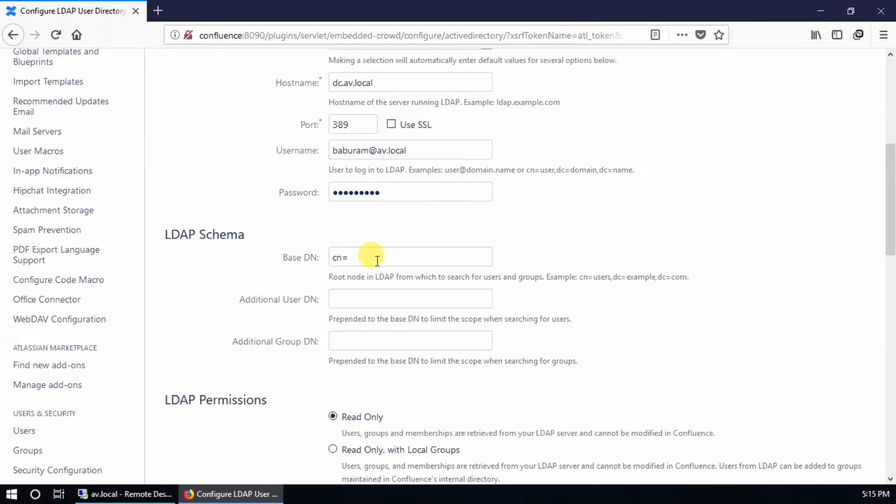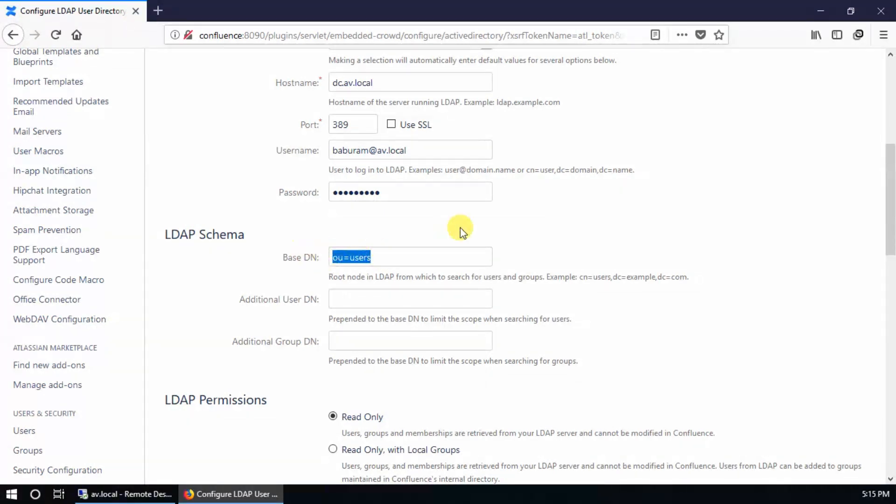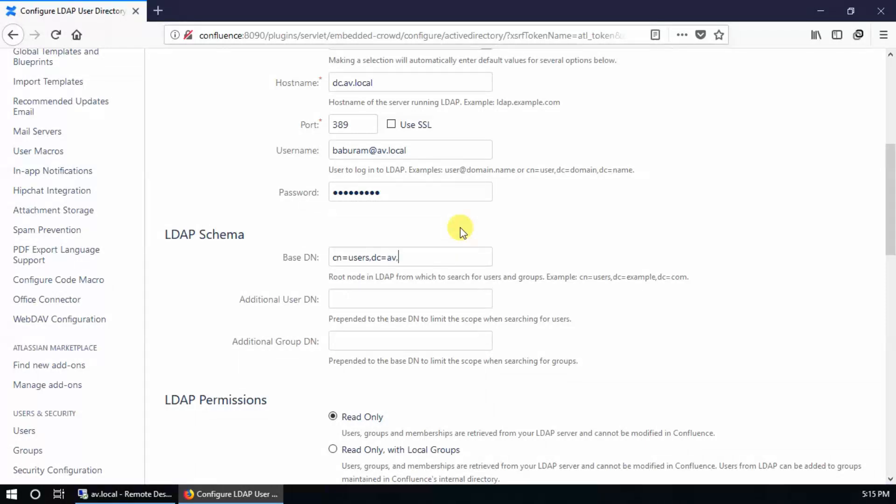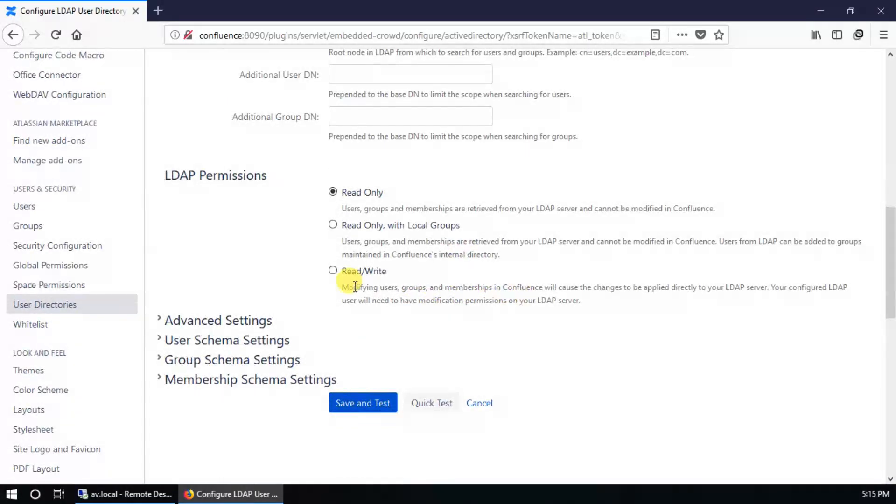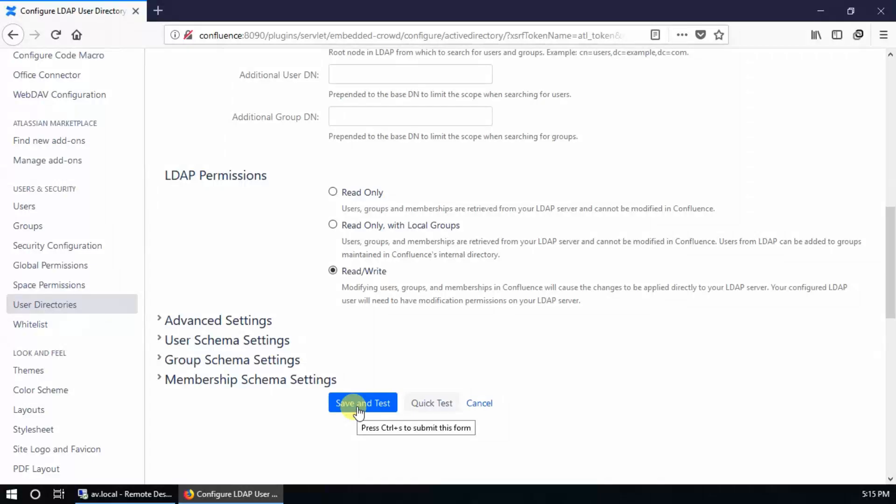If you want to use the default user container, use CN, otherwise use OU. For now I'm going to use the default container. This is CN equals users, and this is DC equals IT, and this is DC equals local. I will leave the rest as default. Click save and continue.